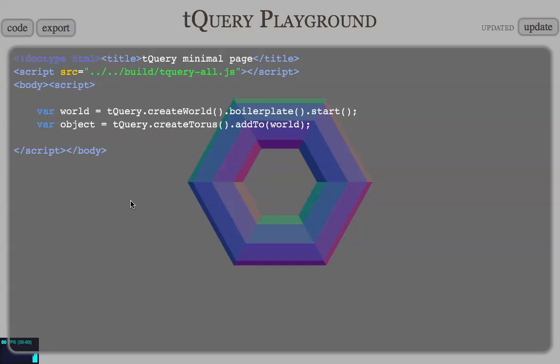Hello everybody! This is another screencast from LearningSuite.js blog. The topic of this particular screencast is a live coding session. It will be about tQuery Web Audio.